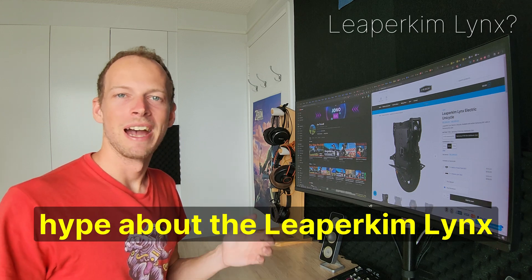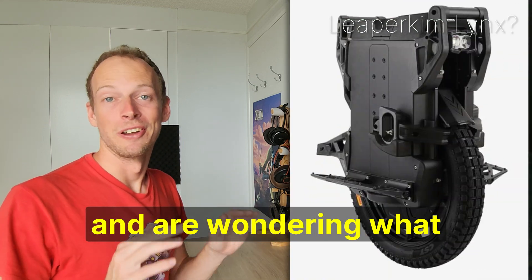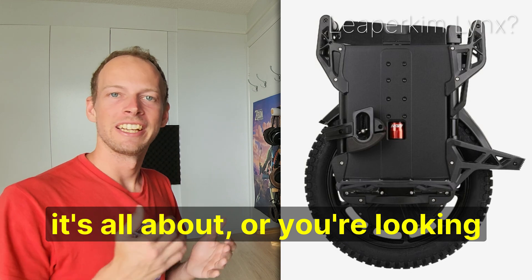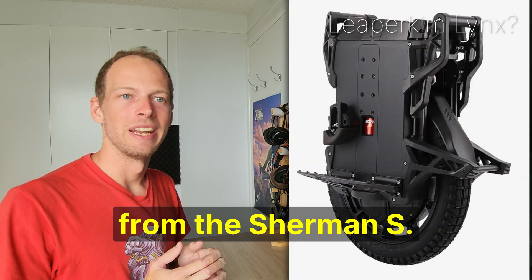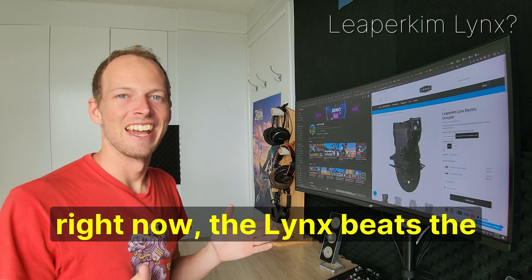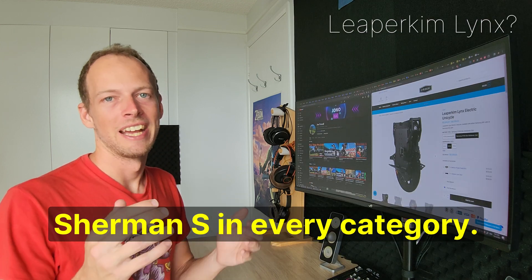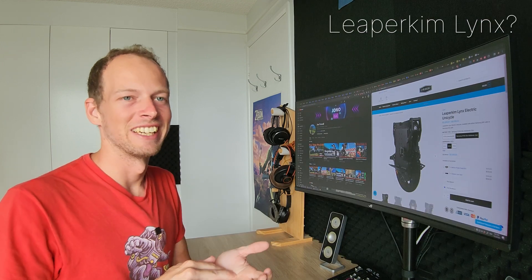So you've been hearing all this hype about the Leapocrim Lynx and are wondering what it's all about, or you're looking to possibly upgrade from the Sherman S. I'm pretty confident saying right now the Lynx beats the Sherman S in every category.